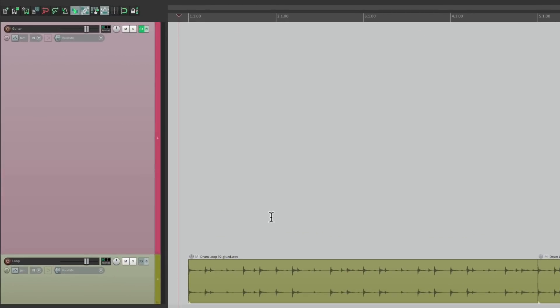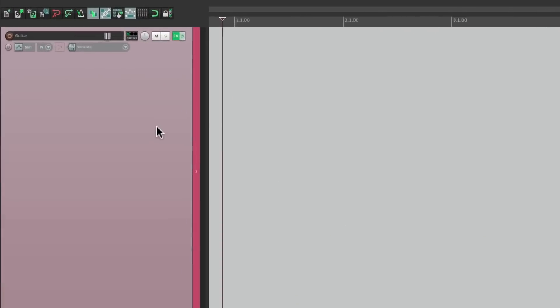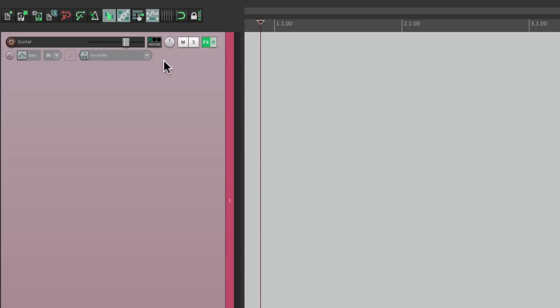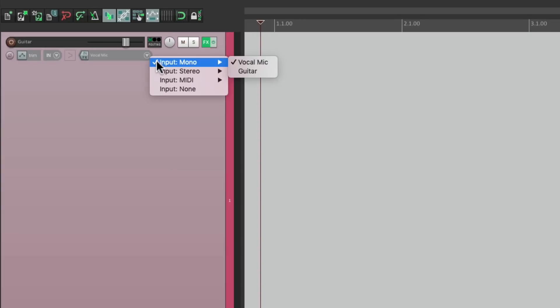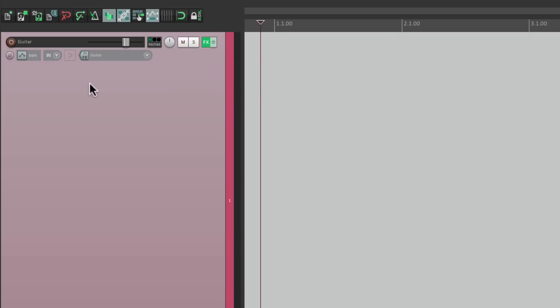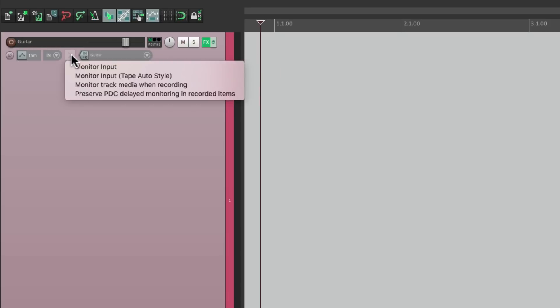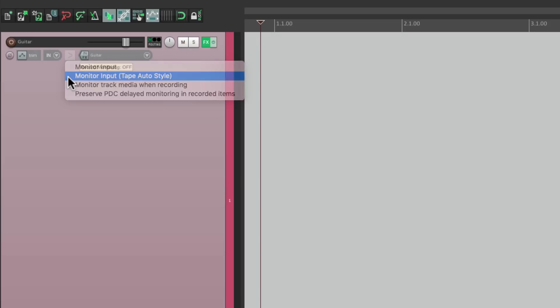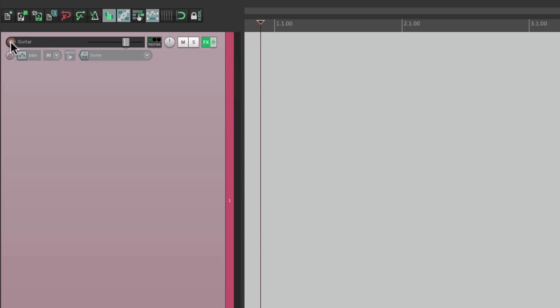I have a project set up here where I want to record some guitar. I have the guitar track set up. Let's change the input to where my guitar is plugged in on my interface. I'm going to turn on monitoring but I'm going to use monitor input tape auto style. This is the monitoring I prefer when I'm punching in because it allows us to only hear the guitar or our input when we punch in. When we punch out we only hear the track, not our input. So I'll choose this, put the track into record. Let's give it a shot.